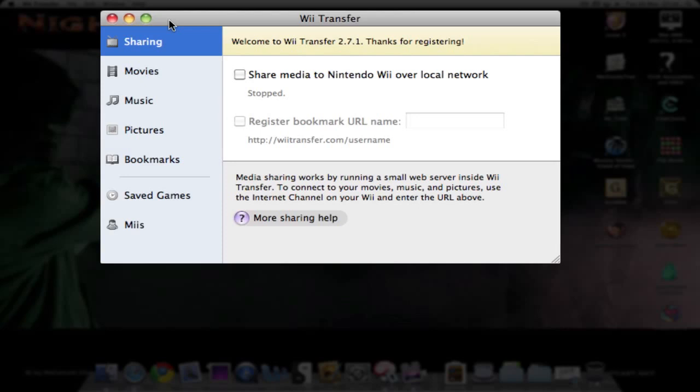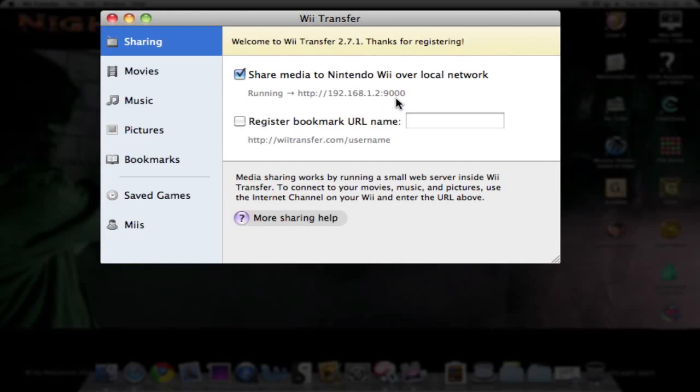You can back up your saved games to your computer. You start with a screen here for sharing. First off, you can click this to share, which basically turns on like a server. Here is the IP address that you'll put in on the Internet Channel on the Wii.